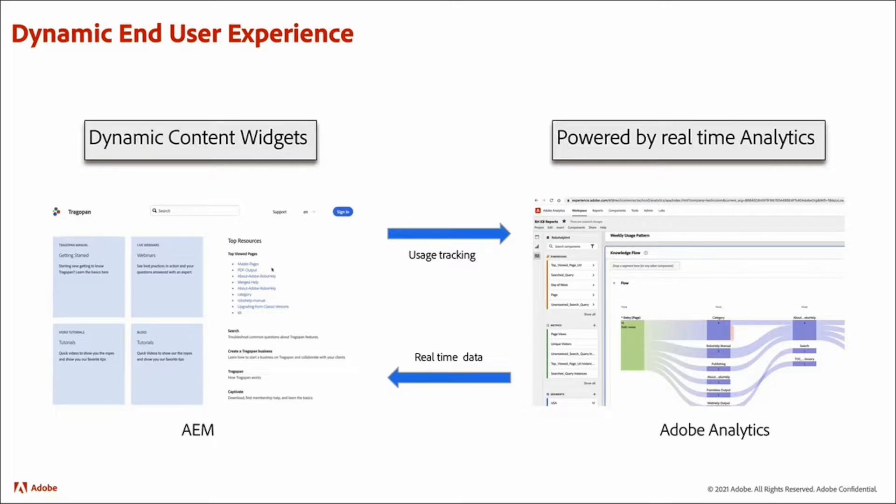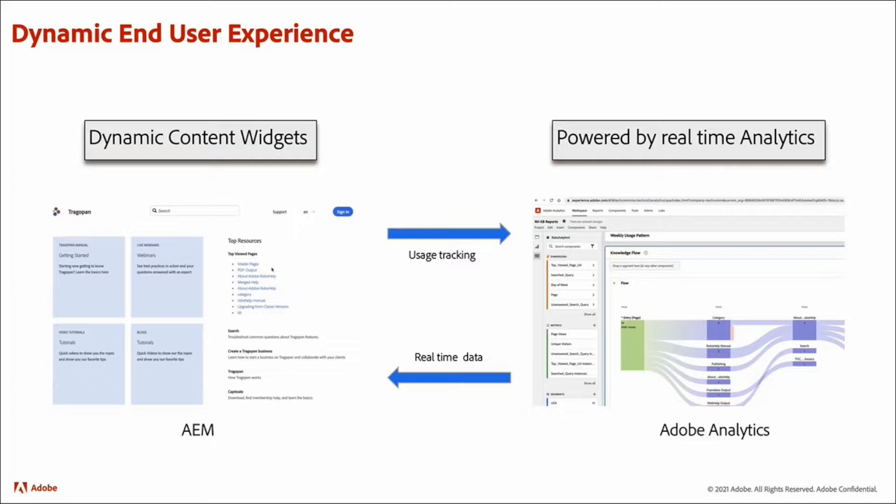For example, traditionally authors might be documenting the top few documentation topics at the landing page. But with these dynamic content widgets, authors do not have to do that anymore.